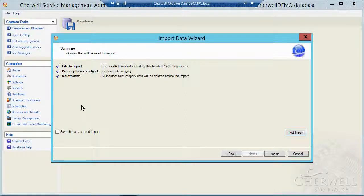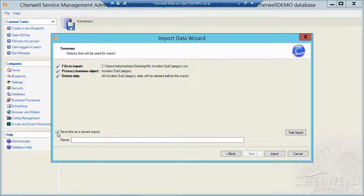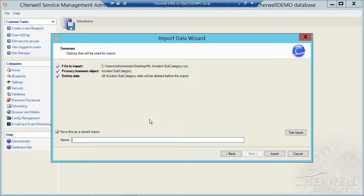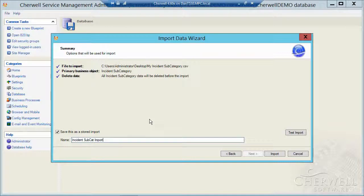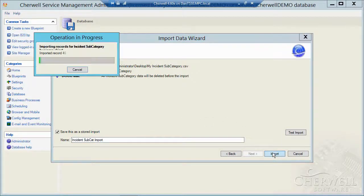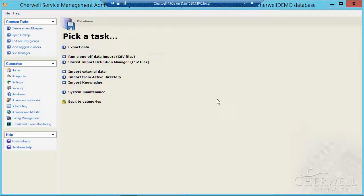Now before I actually do the import, take a look at this check in the bottom left corner. Save this as a stored import. If I do that, it allows me to name this import and then I could run it over and over again. So let me do that. I'm going to say incident subcat import. And I'll click on the import button. It ran all 85 successfully.